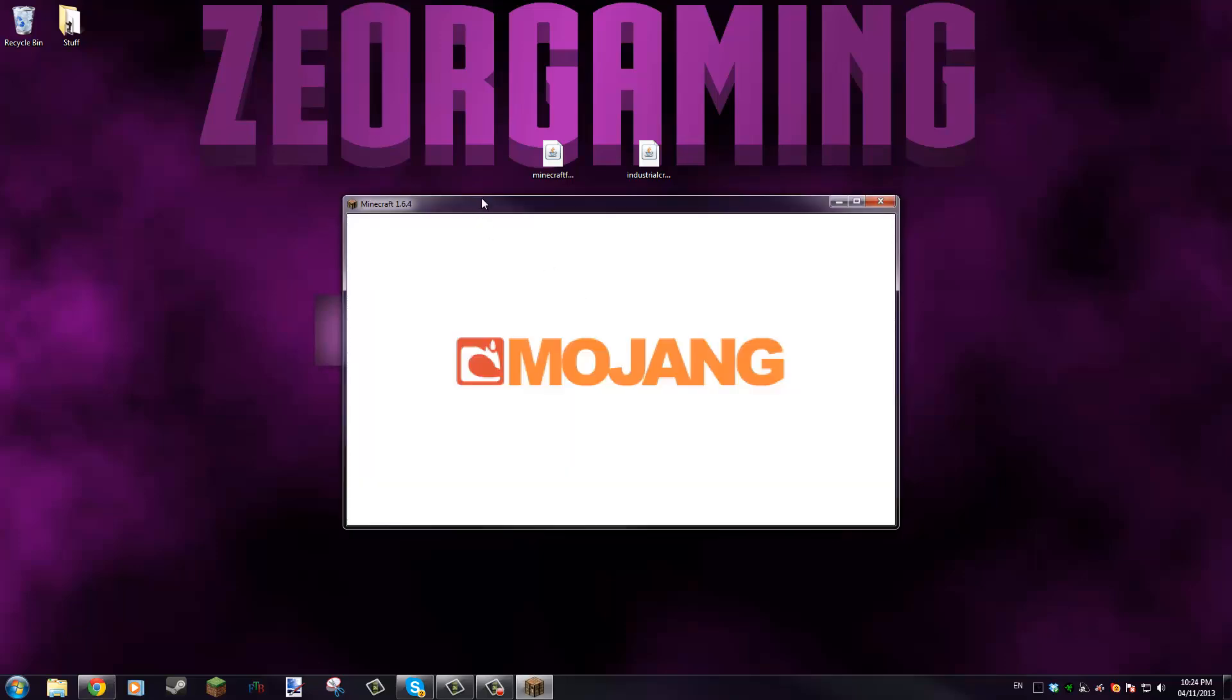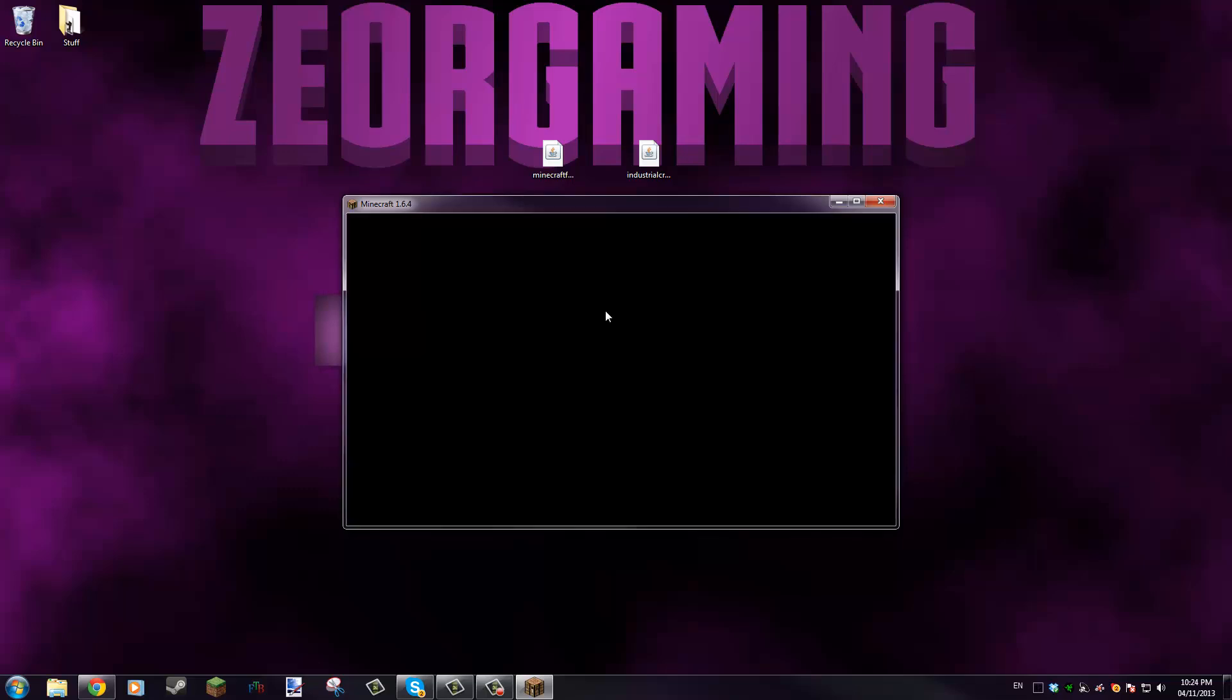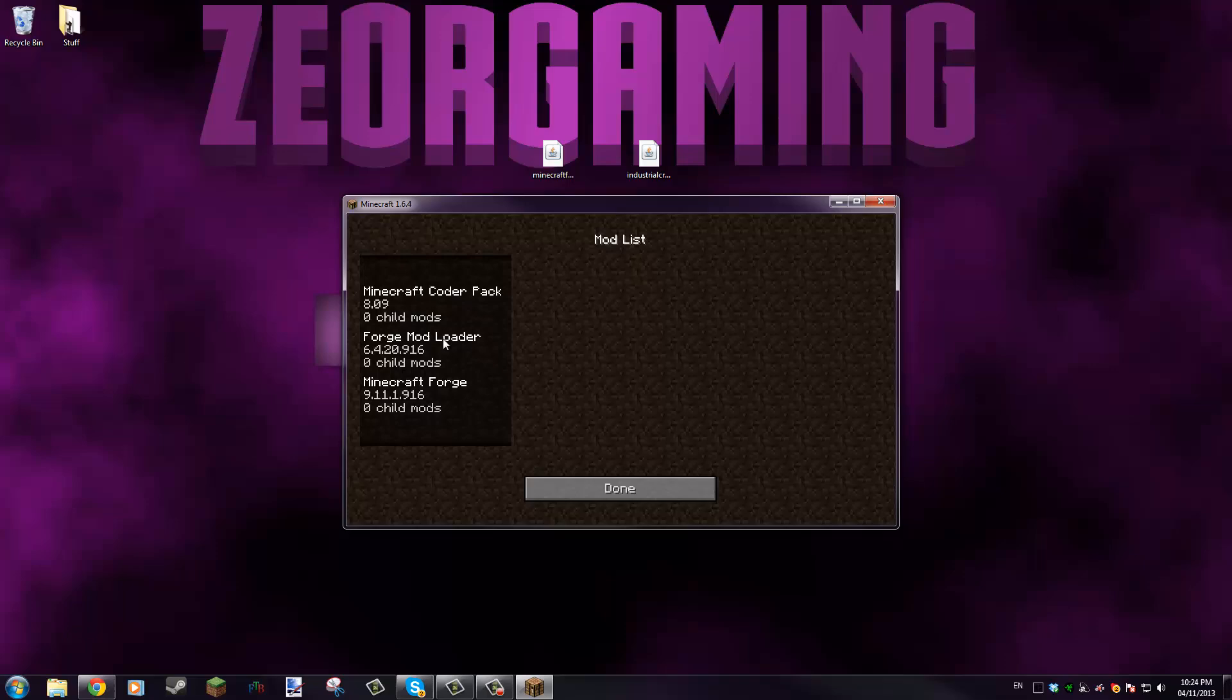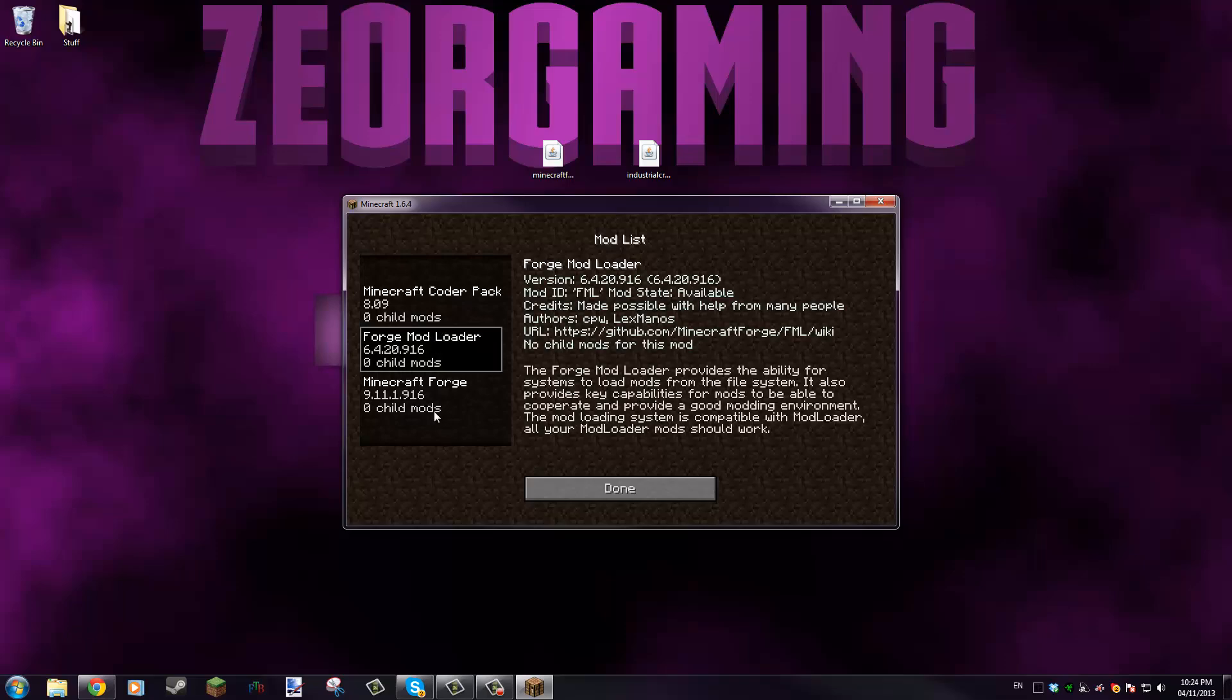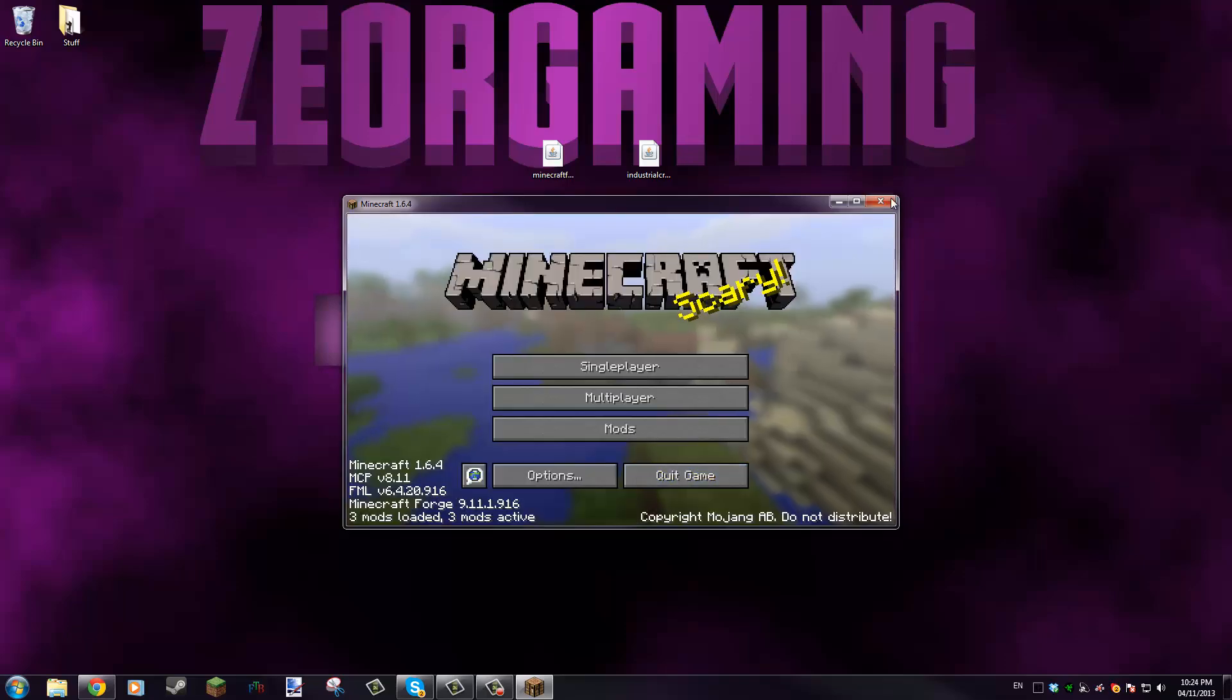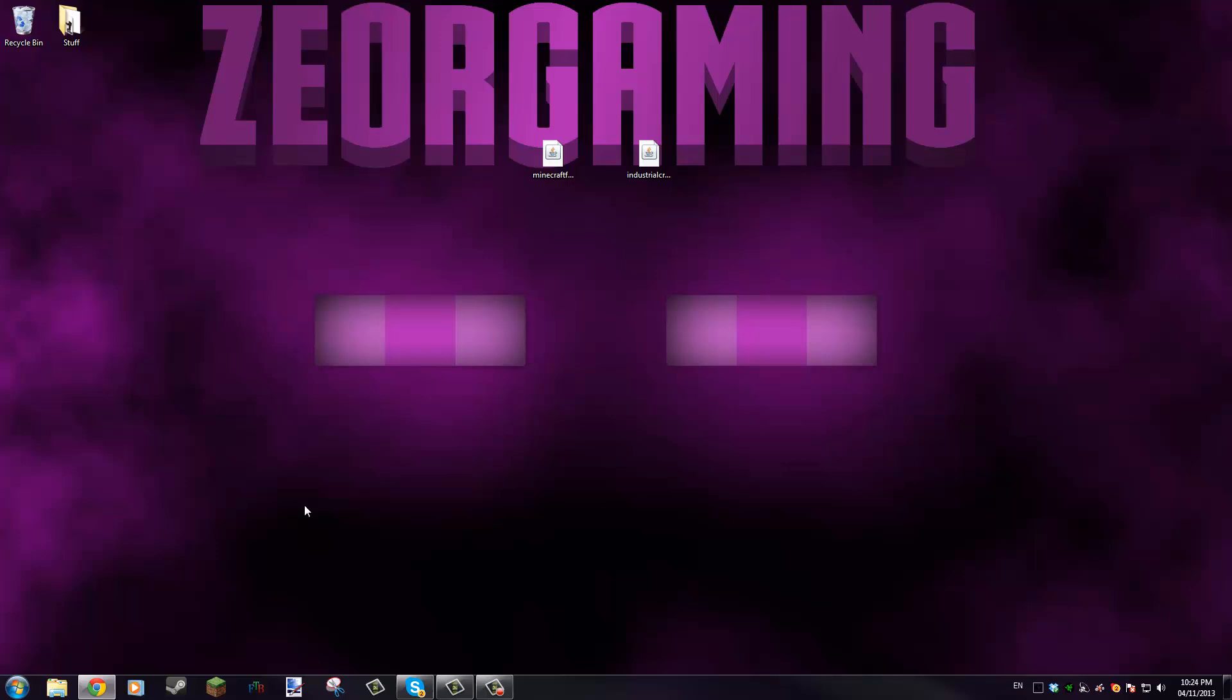If we run that, Forge will create all the necessary folders we're gonna need in a bit. Now that this is running, once it gets to the menu here you can see that Minecraft Forge has loaded three mods active: Forge Mod Loader, Minecraft Forge, and Minecraft Coders Pack. We can just exit out of that.